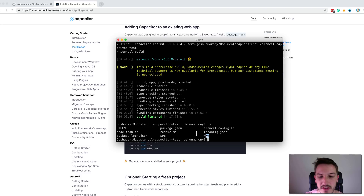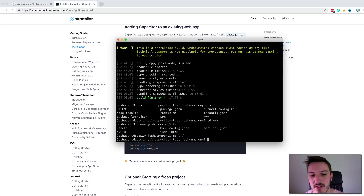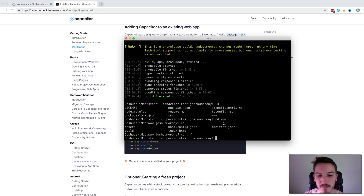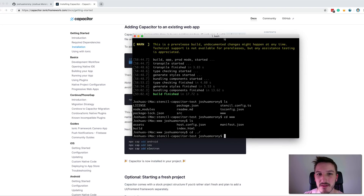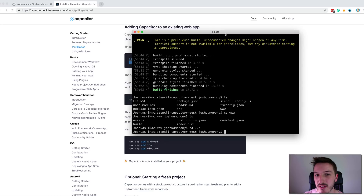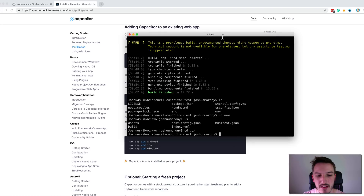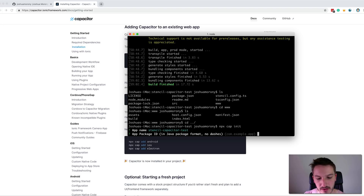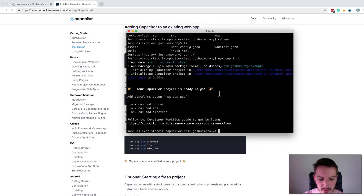Now we have our build — you can see the www folder in the files, which contains the build of our application and is what capacitor uses. We're going to initialize capacitor using the npx cap init command. If you're using Angular with the Ionic CLI, there are ionic-specific commands like ionic cap add, but it's basically the same thing. We'll run npx cap init, give the application the name 'stencil-capacitor-test', and use a bundle ID like com.example.app.